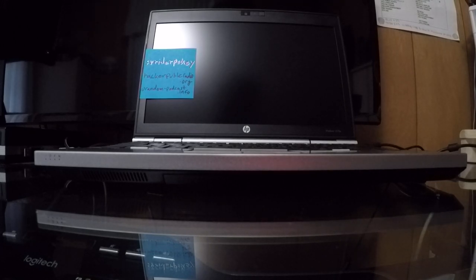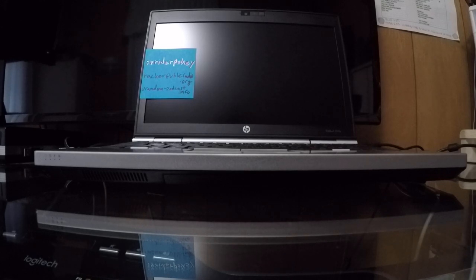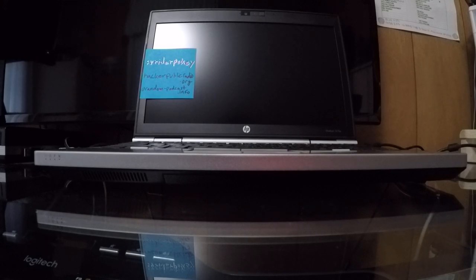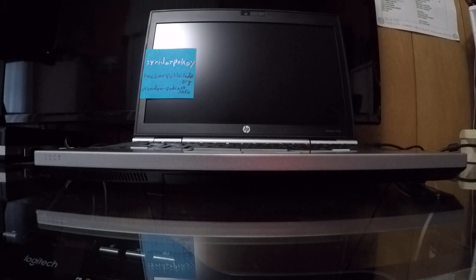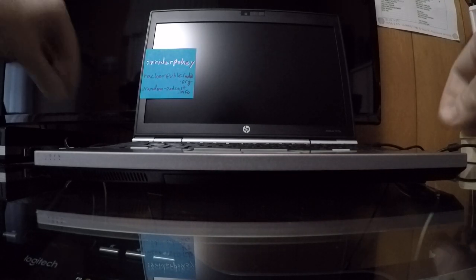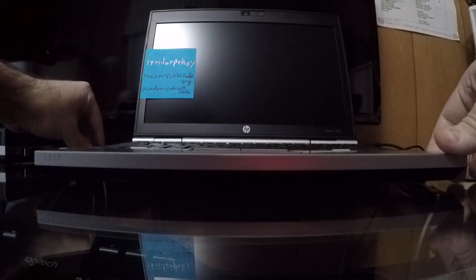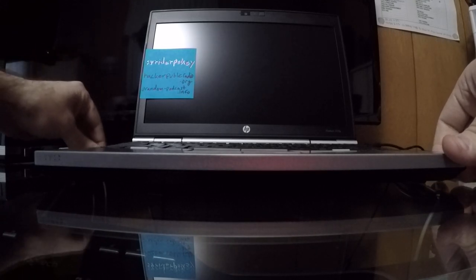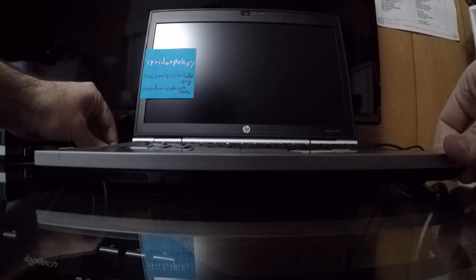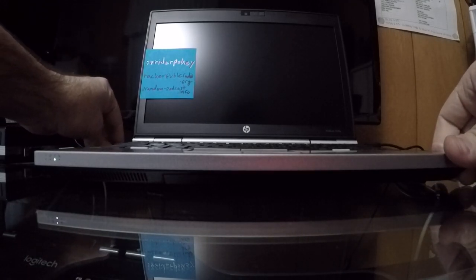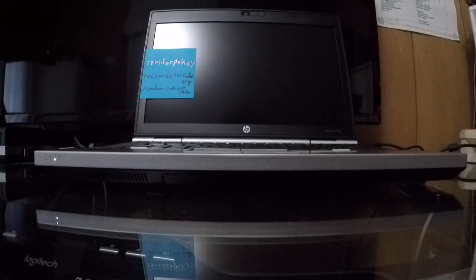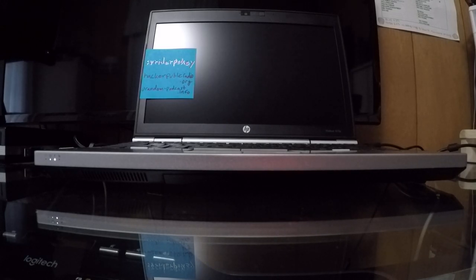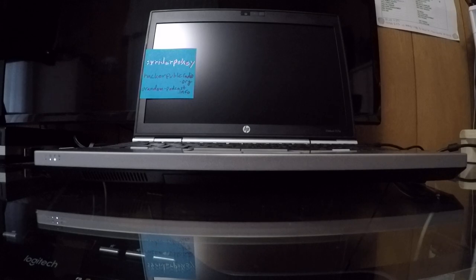This is my EliteBook 2570p, and the forum posts on the internet would have you believe that it has a dead motherboard. If I connect the power to this, the batteries out right now, you see the power and battery lights come on solid white.